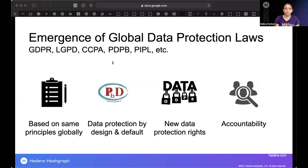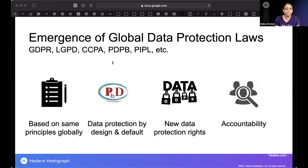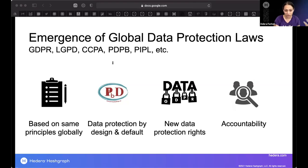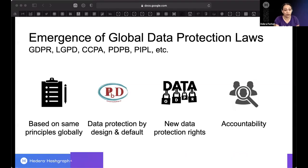When building dApps on any DLT, developers and architects need to understand data protection requirements, what constitutes personal data, how personal data flows through your service, and how you can provide or delete that personal data if asked to do so.